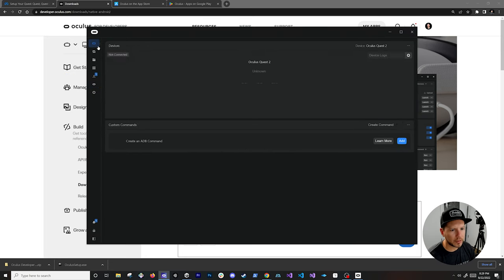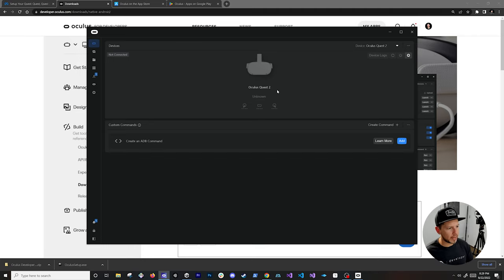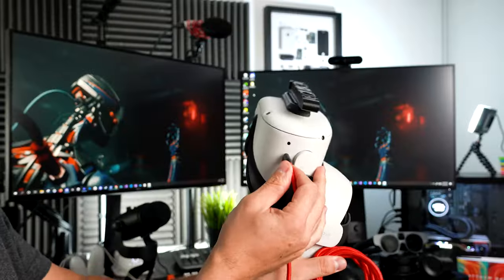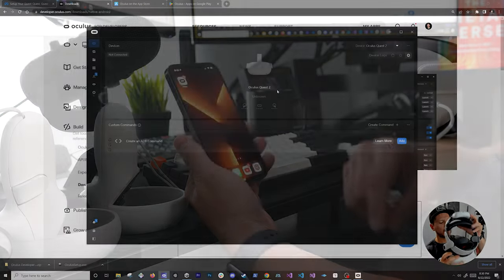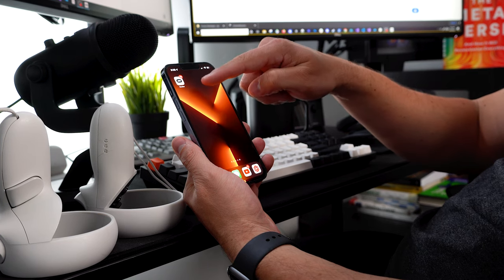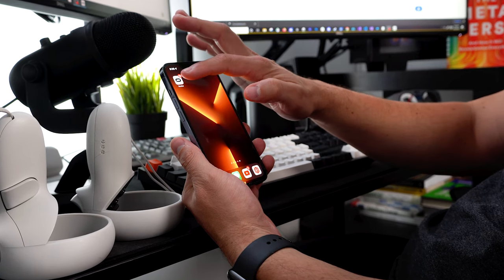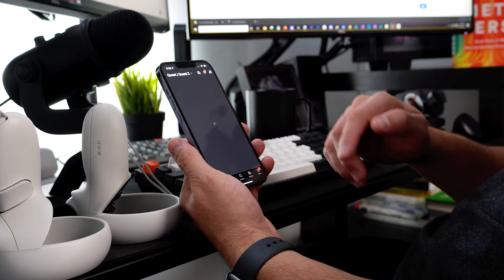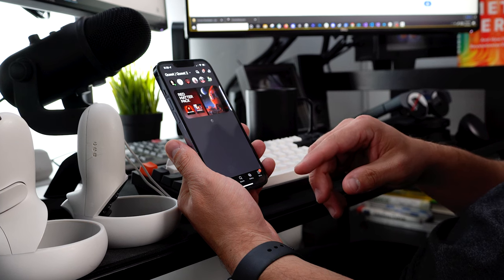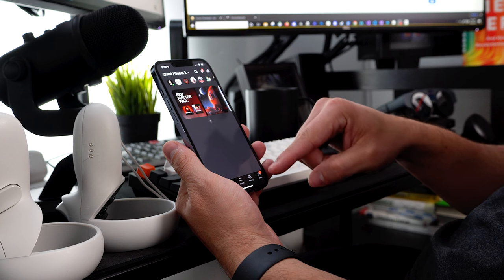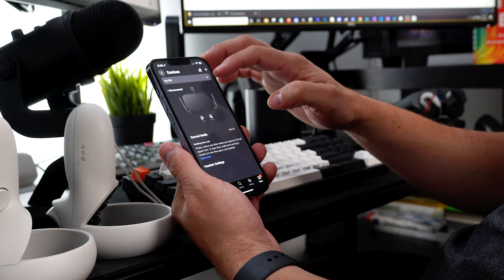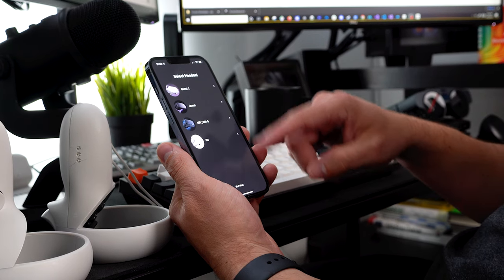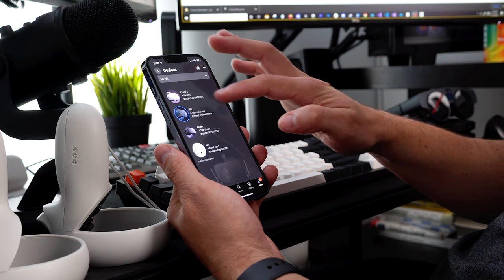Now that we have the Oculus Developer Hub installed, this is where you can connect your device and look at different commands. I have my device connected via USB-C. Download the Oculus application for Android or iOS, open it up, connect it to your Facebook account, then go into the menu, go into Devices, and if you haven't added a device yet click the plus symbol to select the device you want to connect.